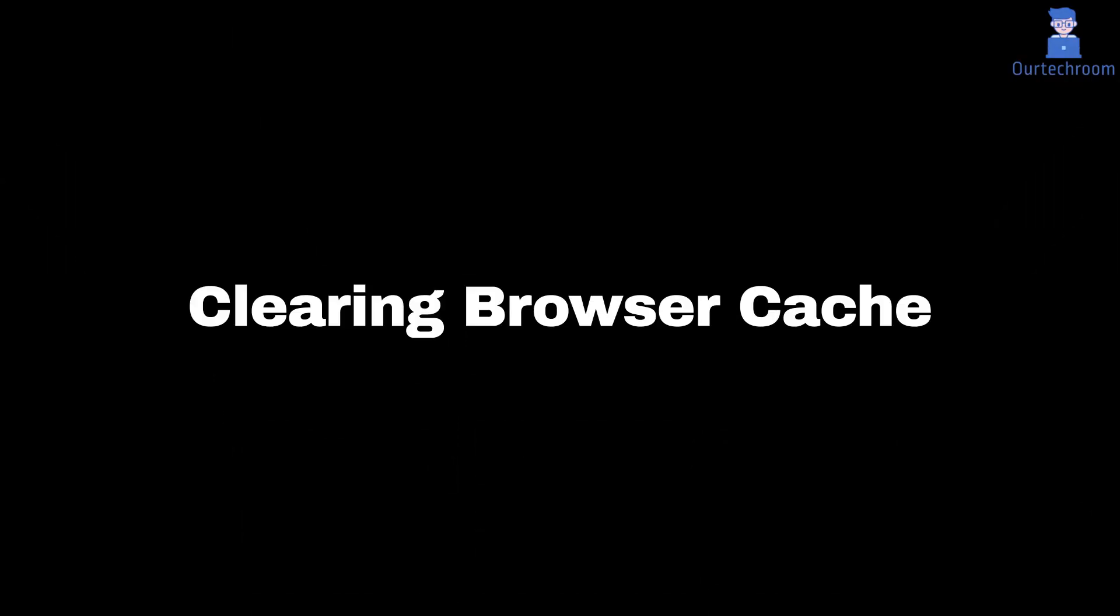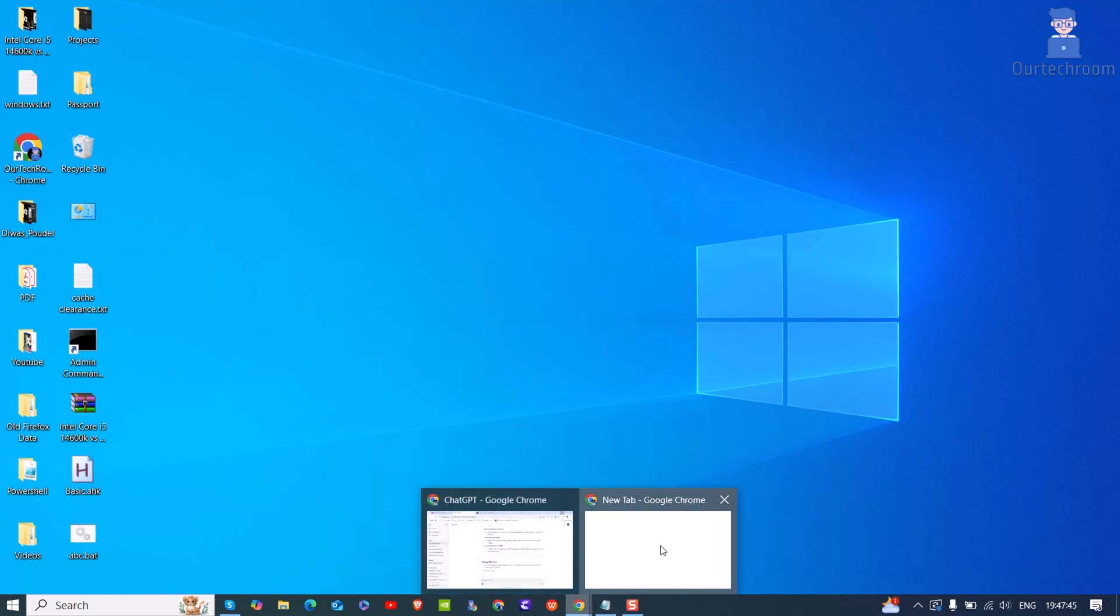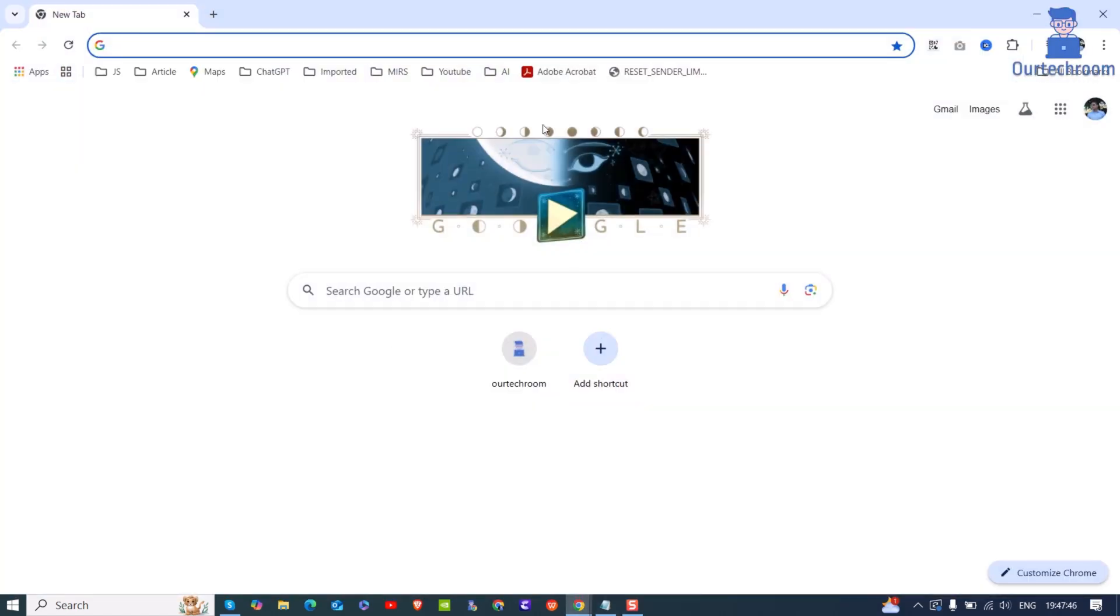First solution is clearing browser cache. Over time, cookies can grow too large or get corrupted, so clearing this might fix your issue. For this, open your favorite browser. In my case, I am using Chrome browser.